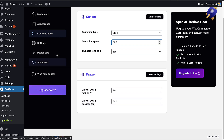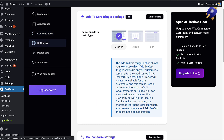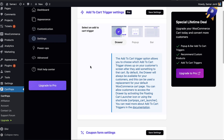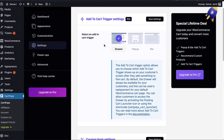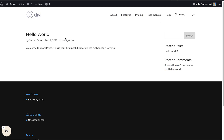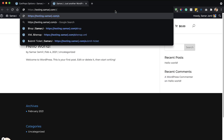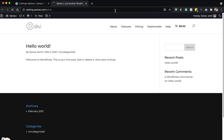Let's go to Settings where we can change the trigger method. For example, when a customer adds a product to their cart it will show the drawer. Let me simply show it to you.